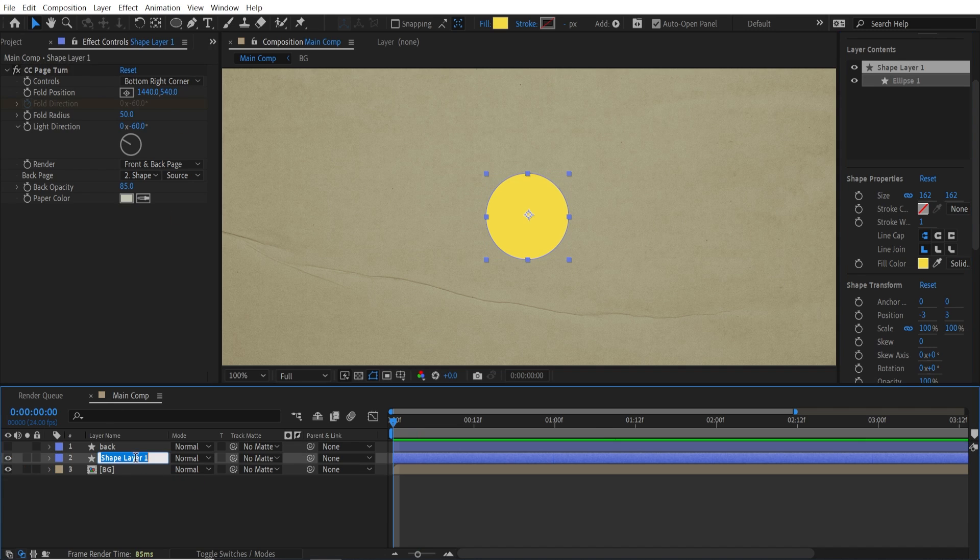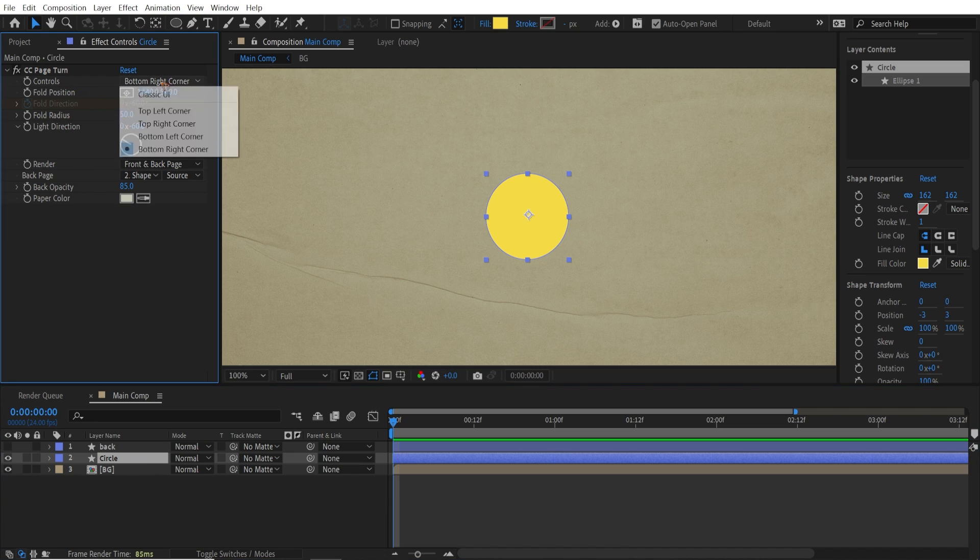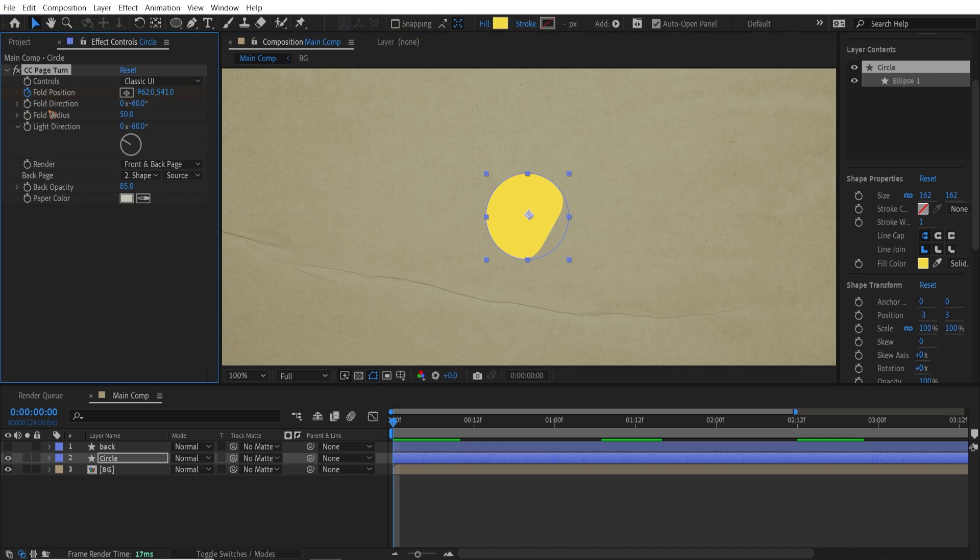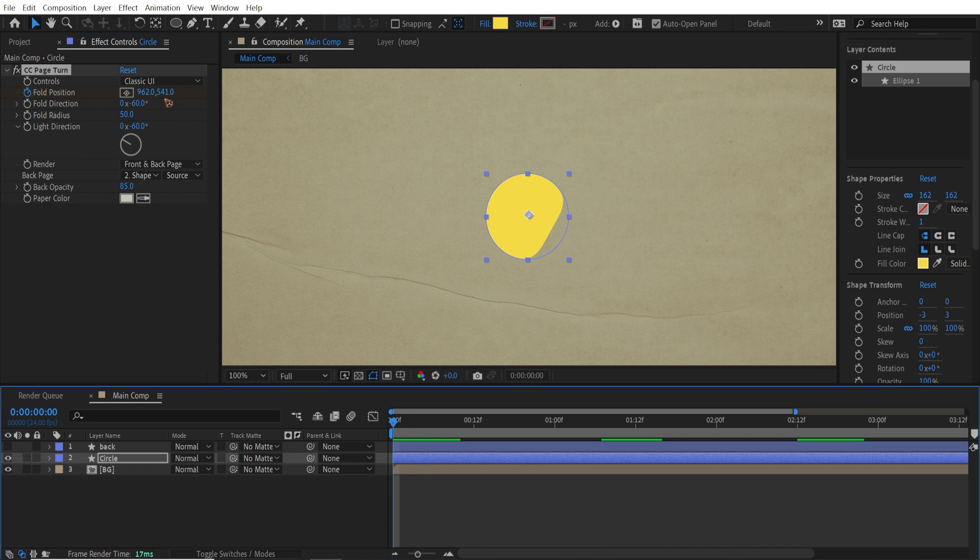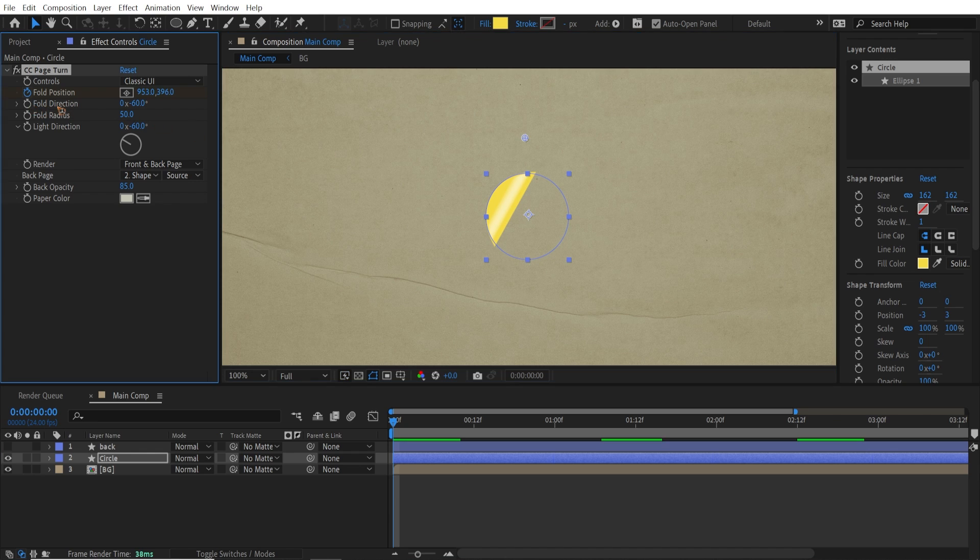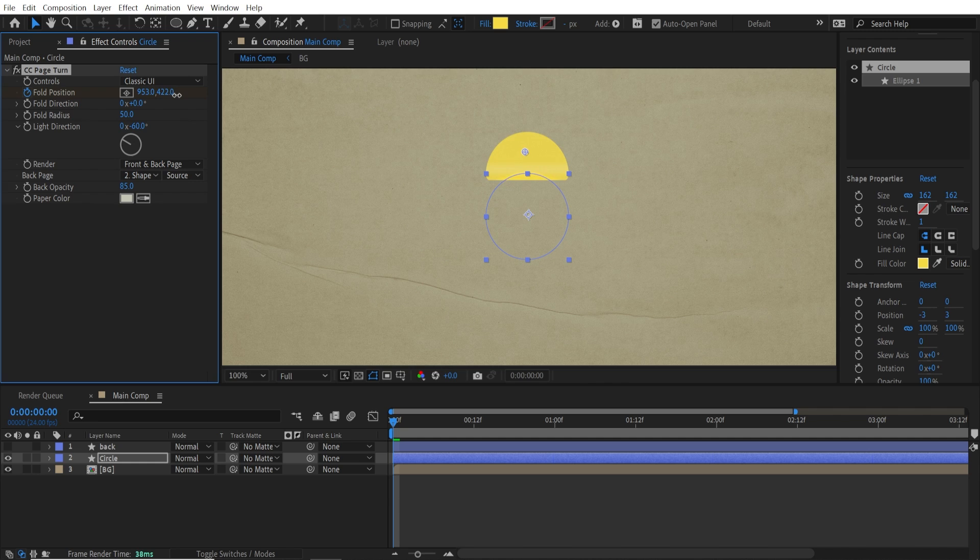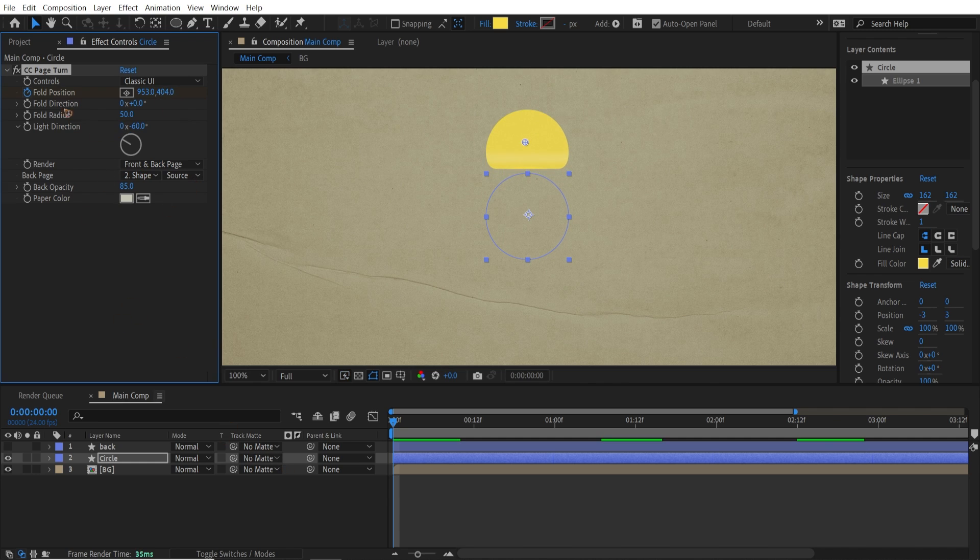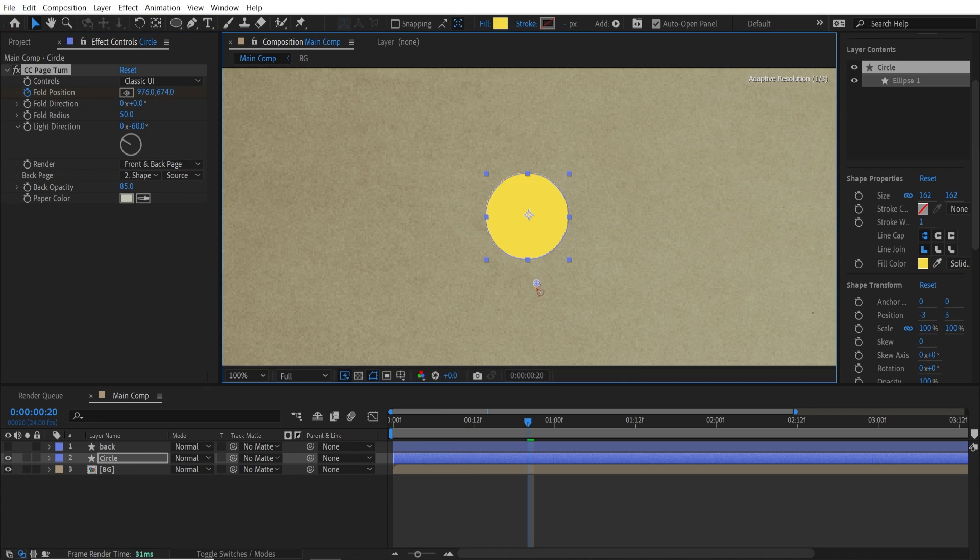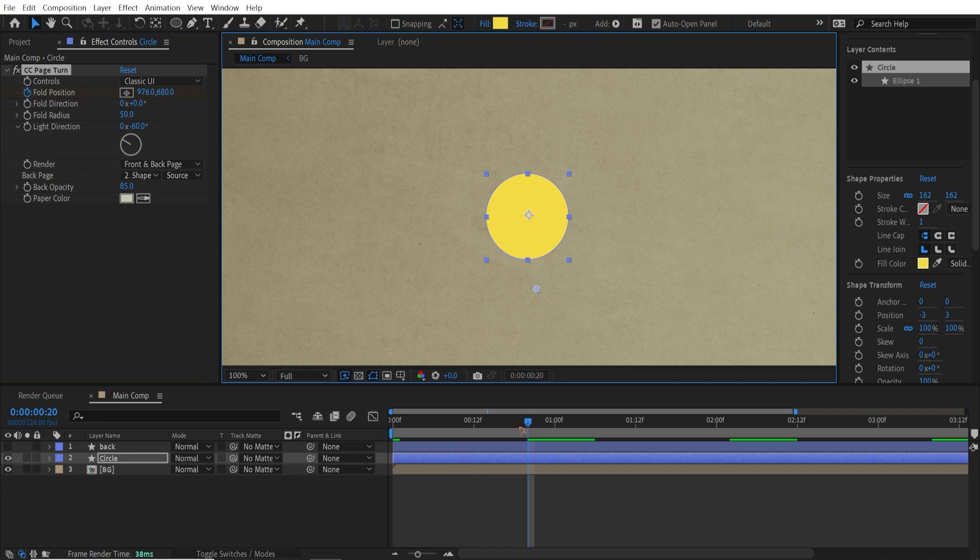Shadow the eye for this layer for now. Alright, so let's rename this to circle and go here in the controls. Set this to classic UI and change this folder position here. And there should not be any keyframe here. And I'm going to go to the first frame here and move this target somewhere here.